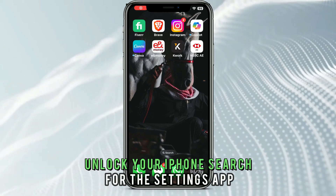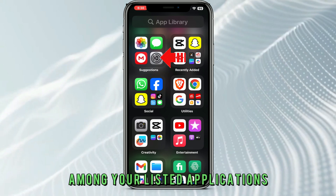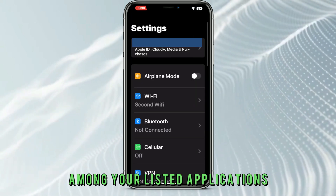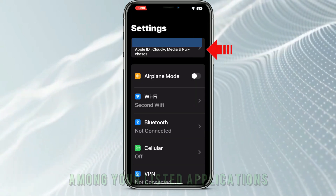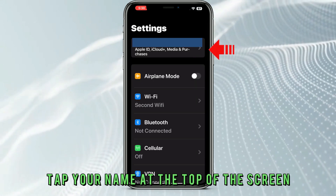Unlock your iPhone. Search for the Settings app among your listed applications. Tap your name at the top of the screen.